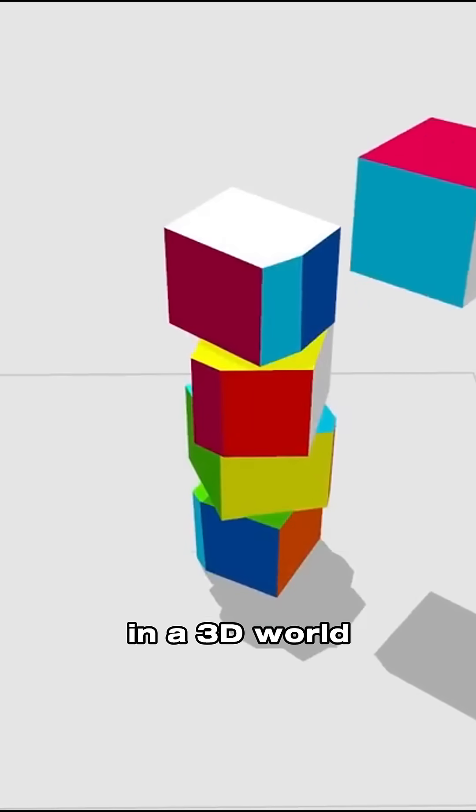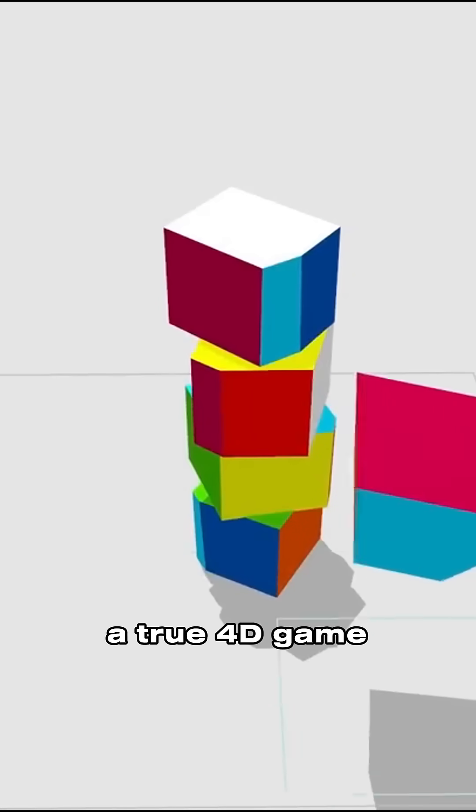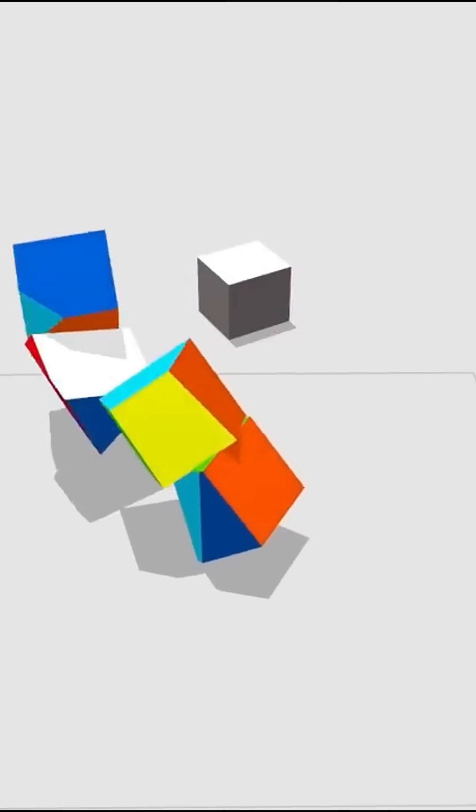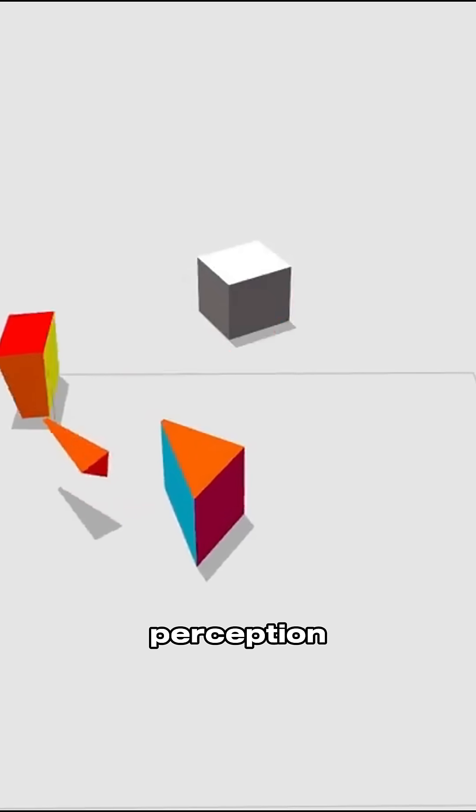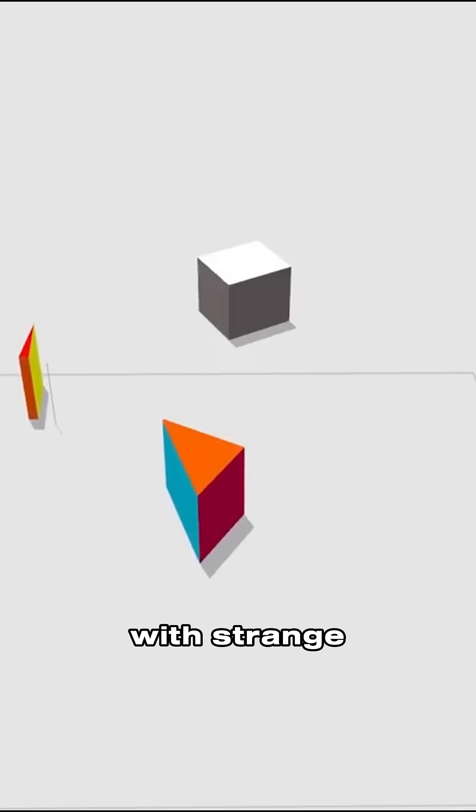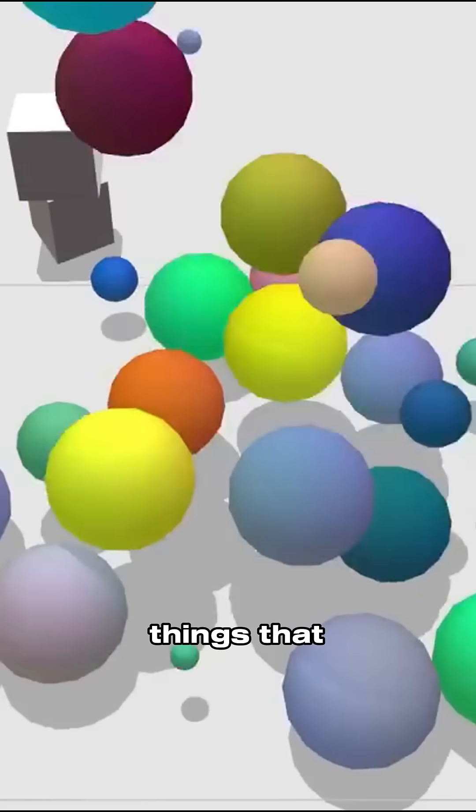Since we live in a 3D world, a true 4D game would be completely beyond our perception. It would feel like a 3D game with strange anomalies, things that seem impossible to our understanding of space.